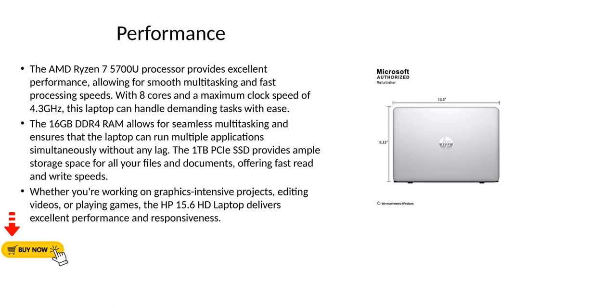Performance. The AMD Ryzen 7 5700U processor provides excellent performance, allowing for smooth multitasking and fast processing speeds. With 8 cores and a maximum clock speed of 4.3 GHz, this laptop can handle demanding tasks with ease.